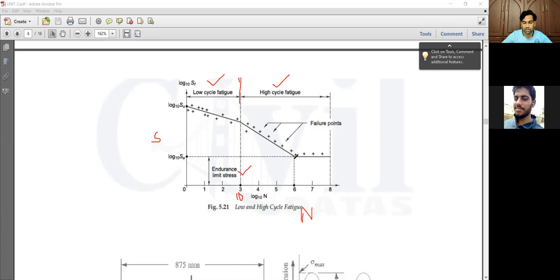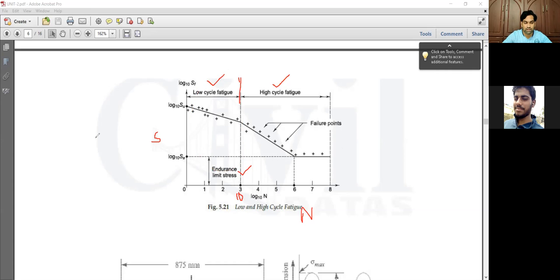Whenever a component operates beyond 10⁶ number of cycles, we consider it to have infinite life. Machine components falling under the low cycle fatigue region are short-lived components — such as missiles, bolts, nuts, or rivets — which withstand up to 1000 number of cycles.